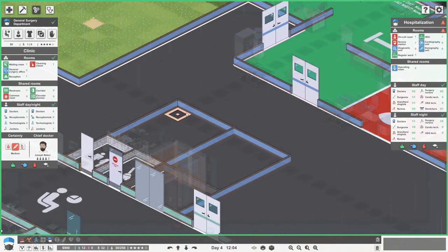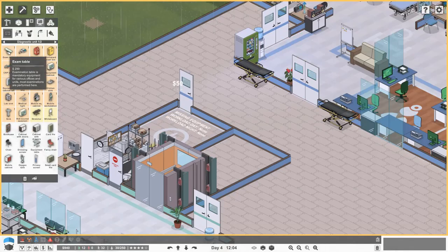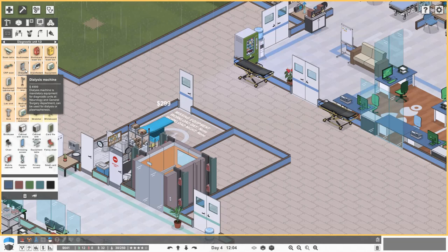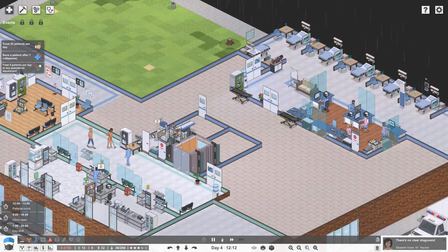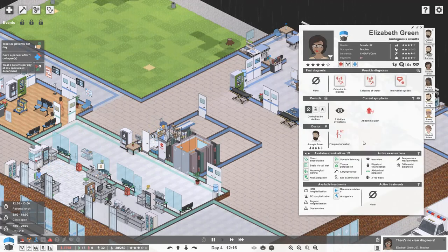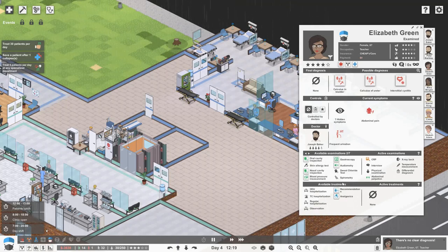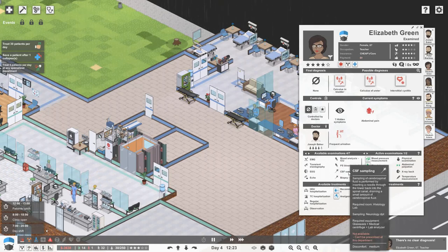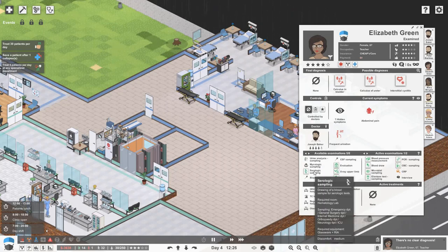What do we need for a diagnostic unit? We'll have to go as basic as possible for now. Let's get a green exam table. We need to go: CRP test, blood pressure, blood draw, microbial sampling - do all of those tests and evaluation. Let's have a look at what's wrong with Elizabeth since we're not too sure.